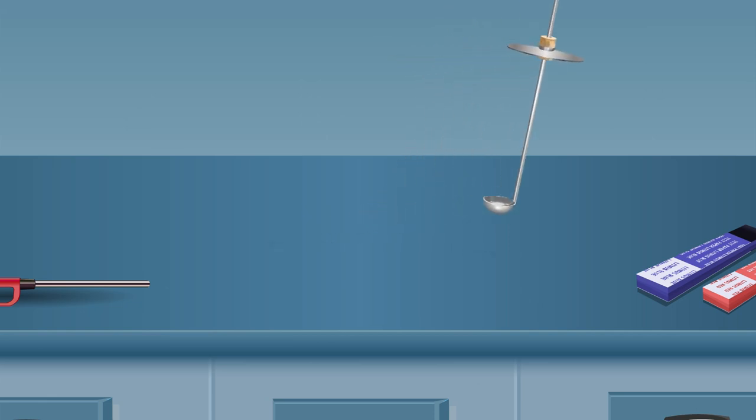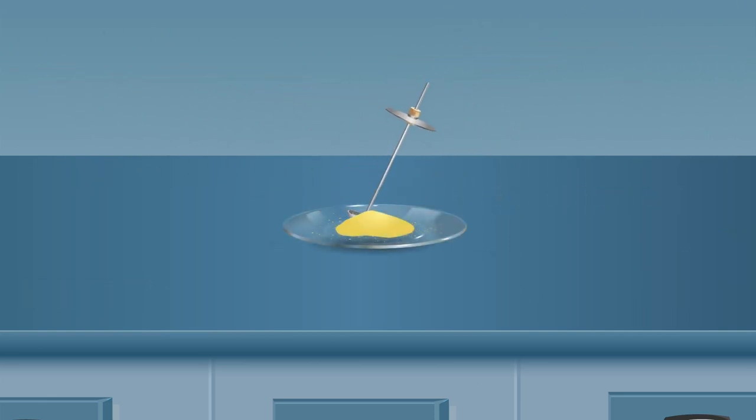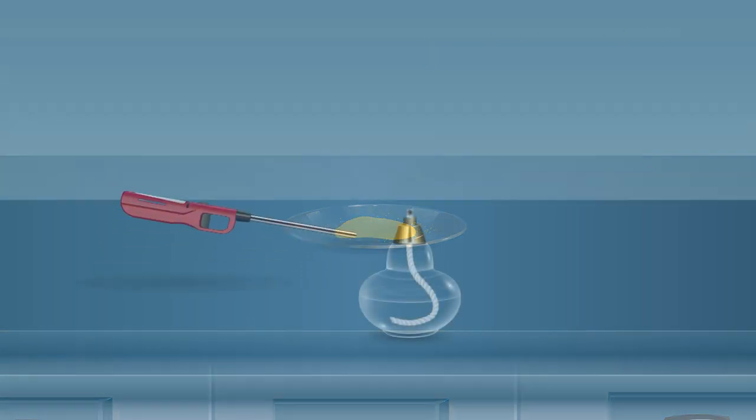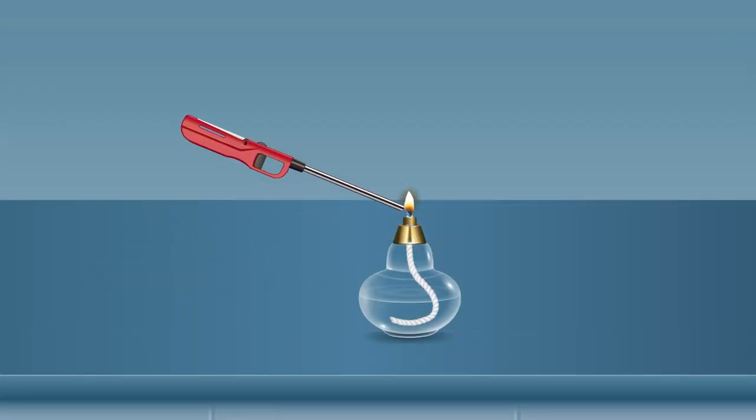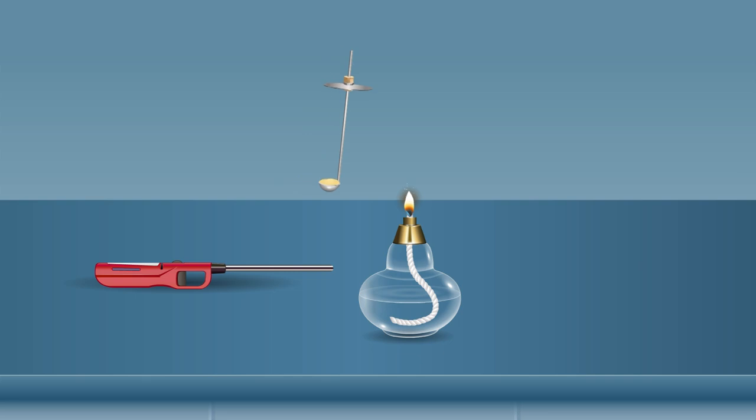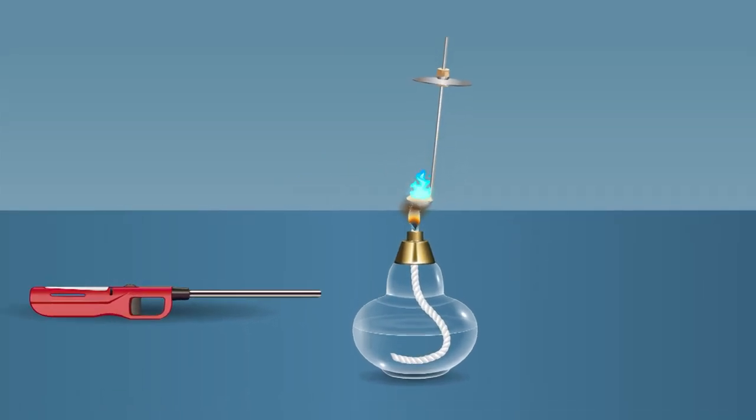Take a small amount of sulfur using the deflagrating spoon. Introduce the spoon with burning sulfur into a glass tumbler containing some water.